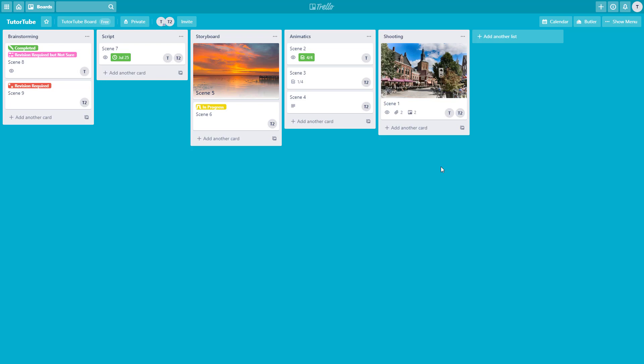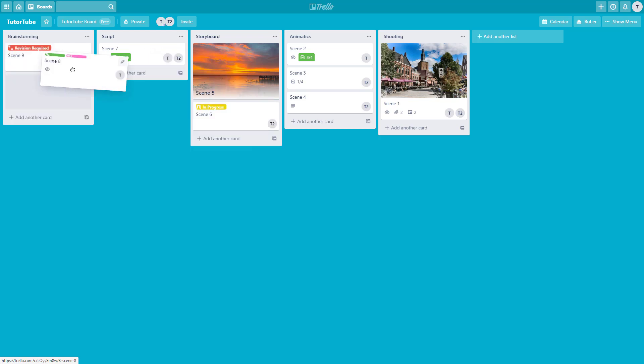Here you can see I'm already inside my Trello board. Now let's see how we can move and copy our Trello cards and lists within the board and to another board as well. Starting with the first brainstorming list, the simplest way to move a card across the same board is to click and drag it visually.